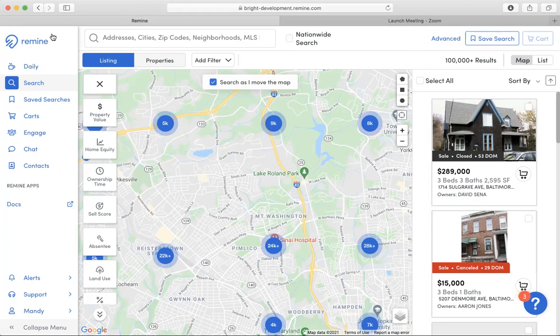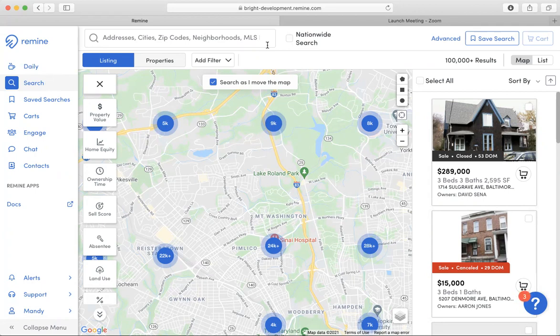Once you log into the Remind application, please select search from the left-hand side menu. From there, you will notice that there is an advanced search button.